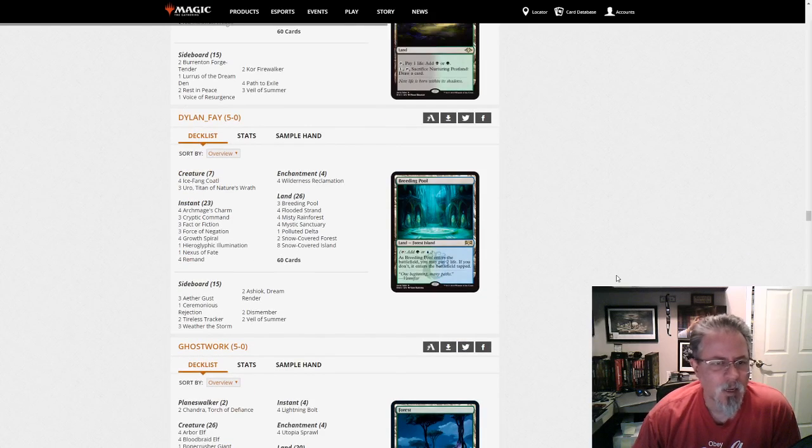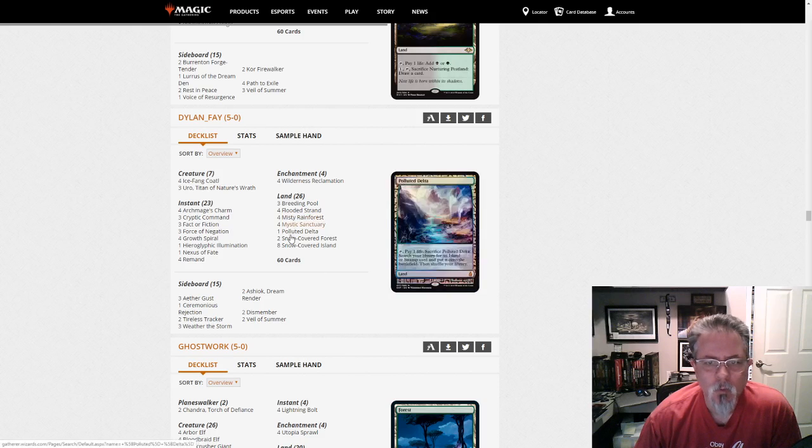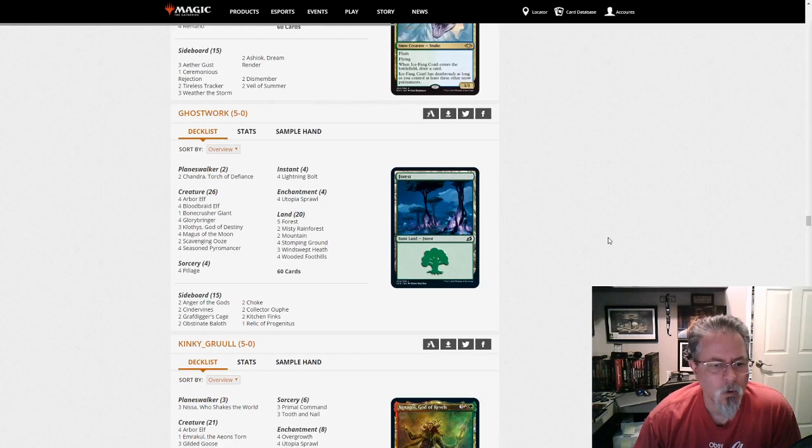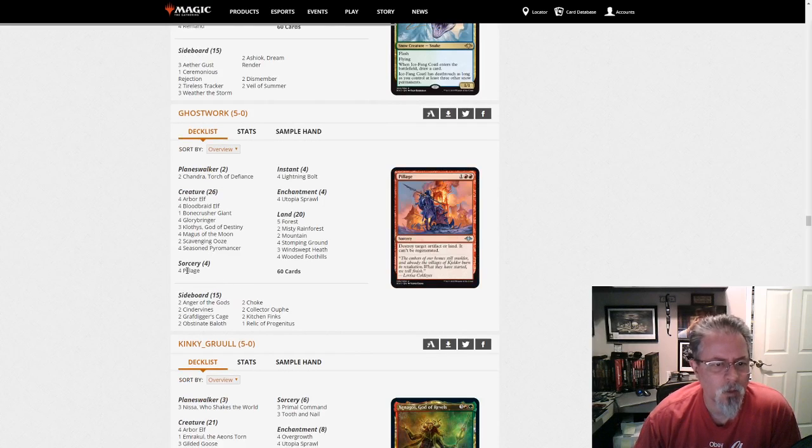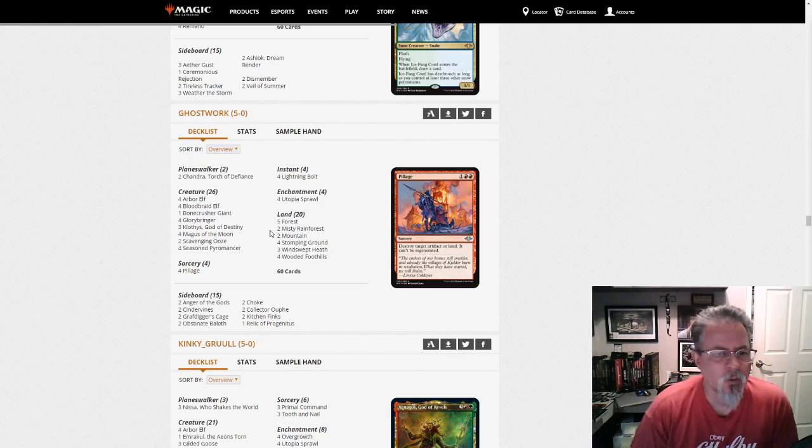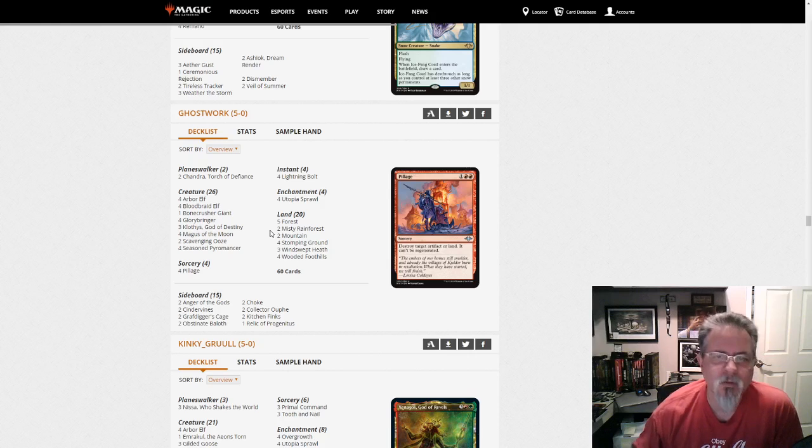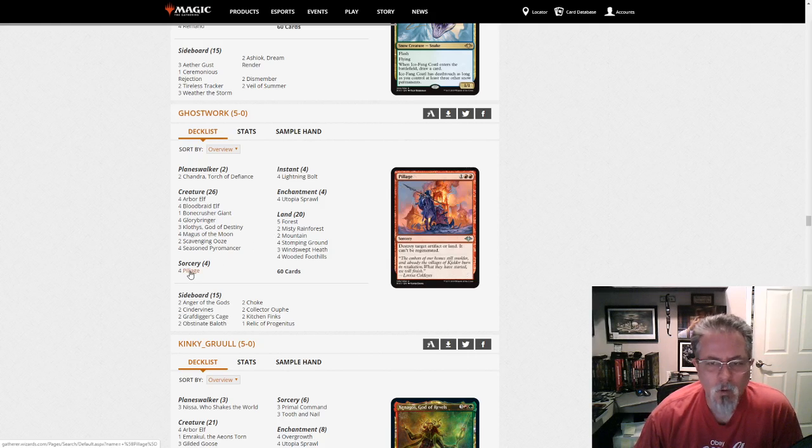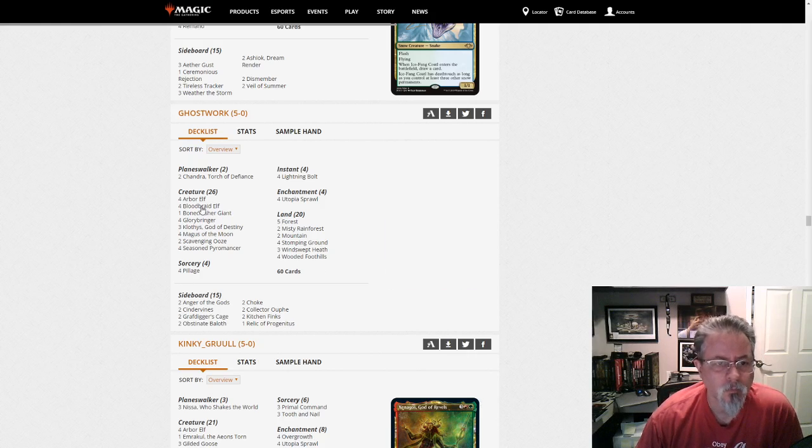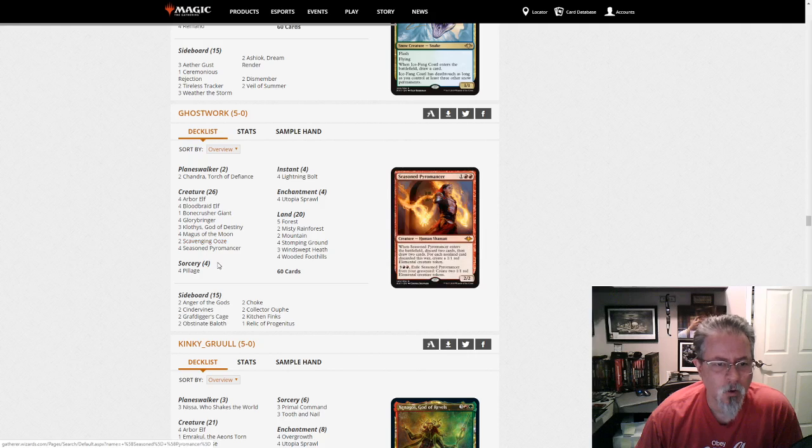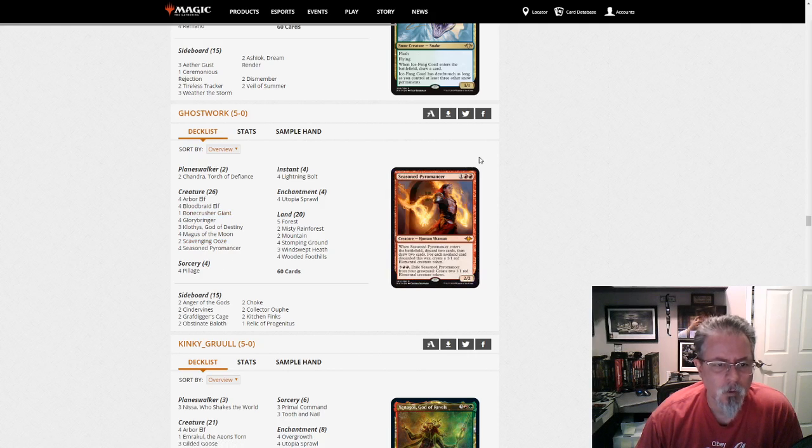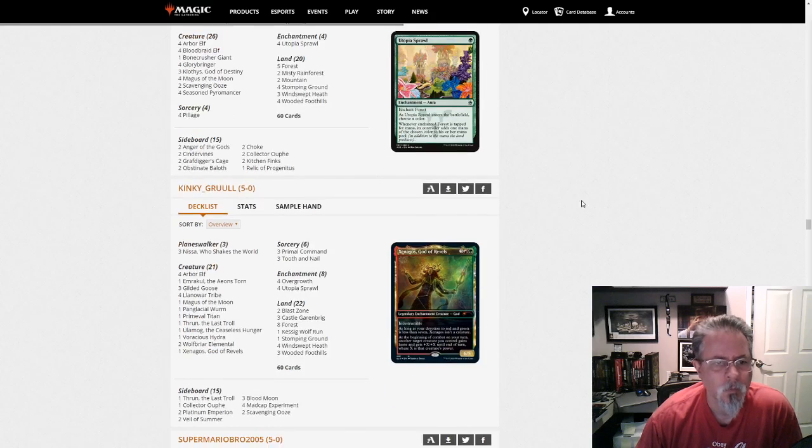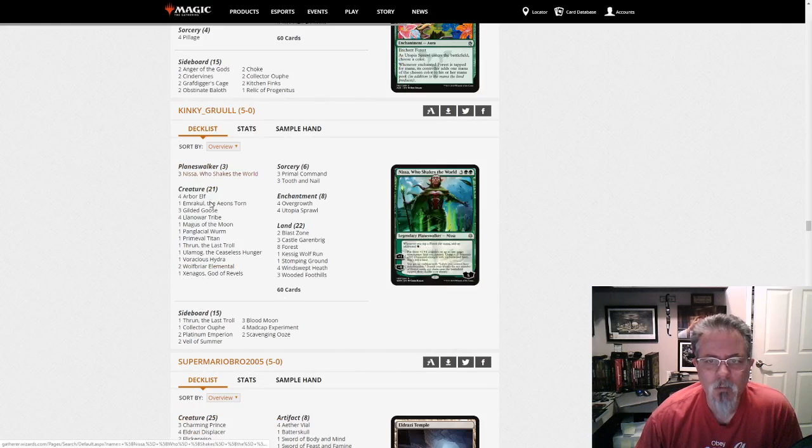Dylan Faye gets a 5-0 with Temur Rec. Or maybe just Simic Rec. There's no red in this, is there? Yep. Simic Reclamation. Ghost Work gets a 5-0 with Green Red Midrange. 4 Pillage. I've seen a version of it running around now with no Pillages. So, interesting to see the changes here. I guess the no Pillage version... Well, even so, you could... This one's not running Obosh. But you could run Pillage in the Obosh version. So, I don't know. No Companion here, though, because they wanted those Chandras. And Bloodbraid Elf. So, yeah, when you play the Obosh version, you give up Bloodbraid Elf and Chandra. And pick up some other More Bone Crusher Giants and things like that. Because it gives you something that they want, too.